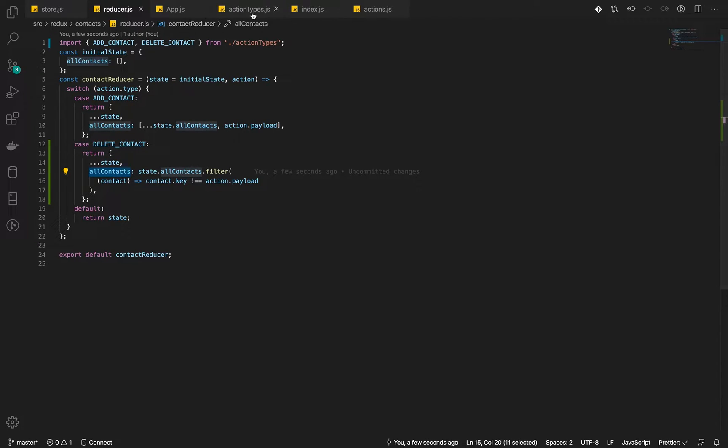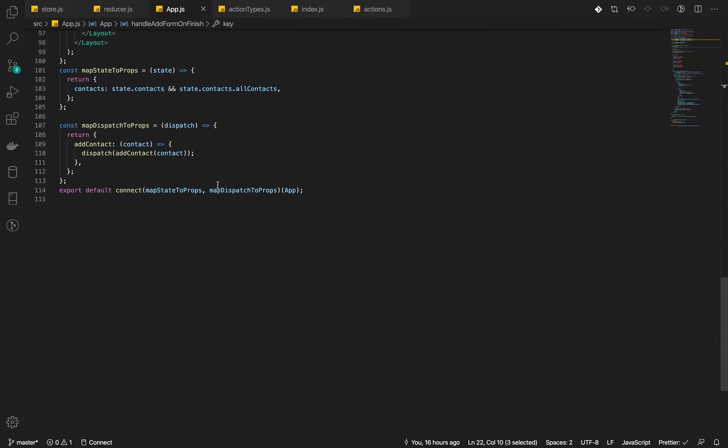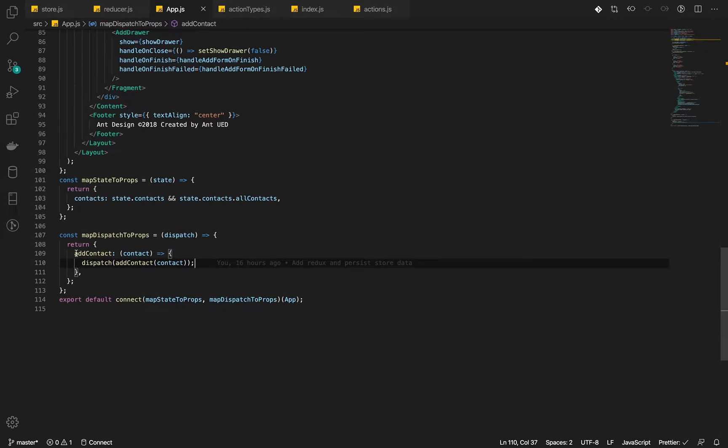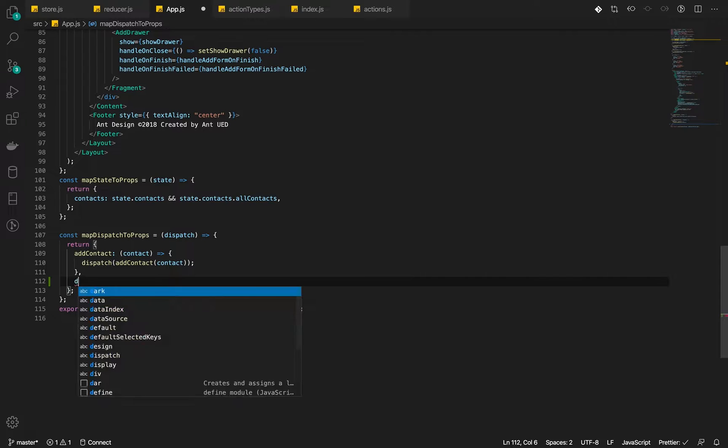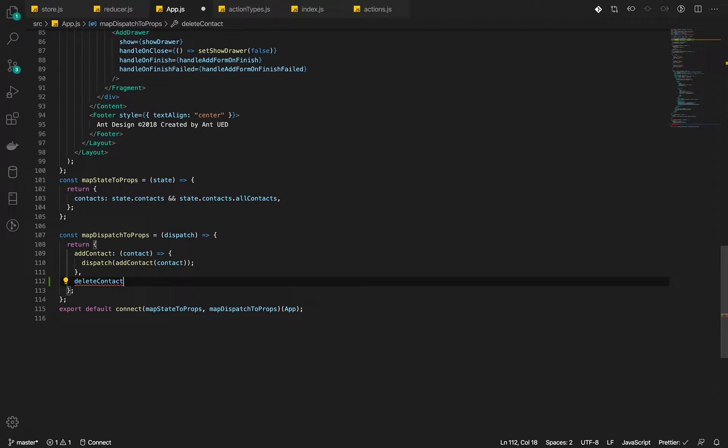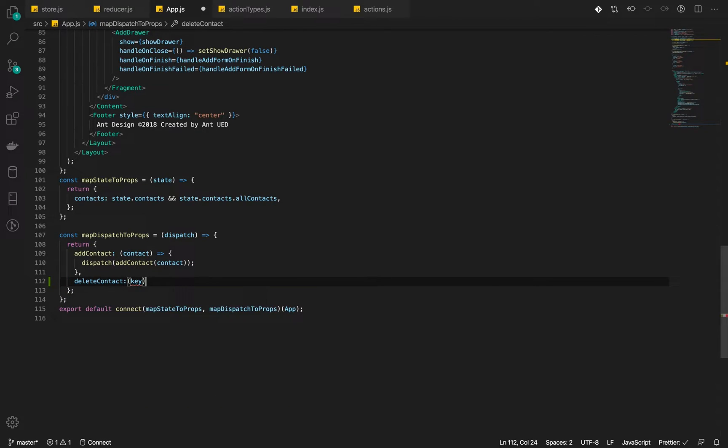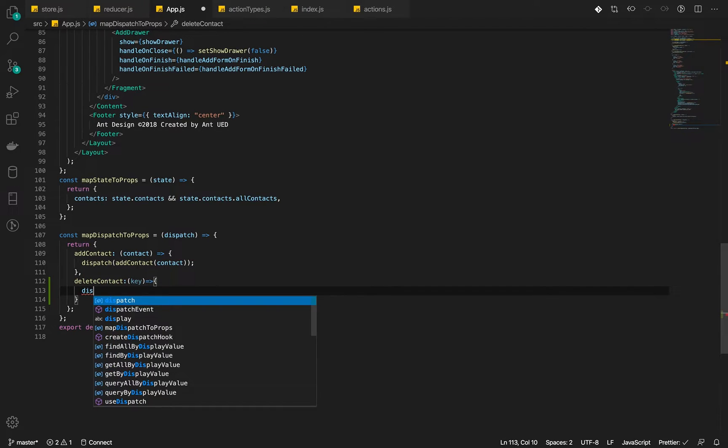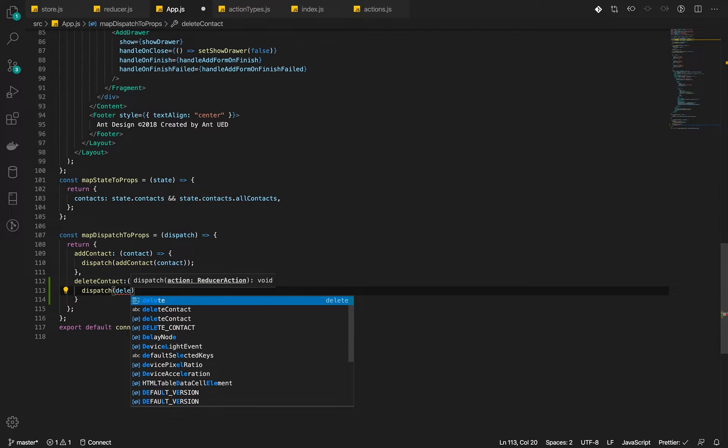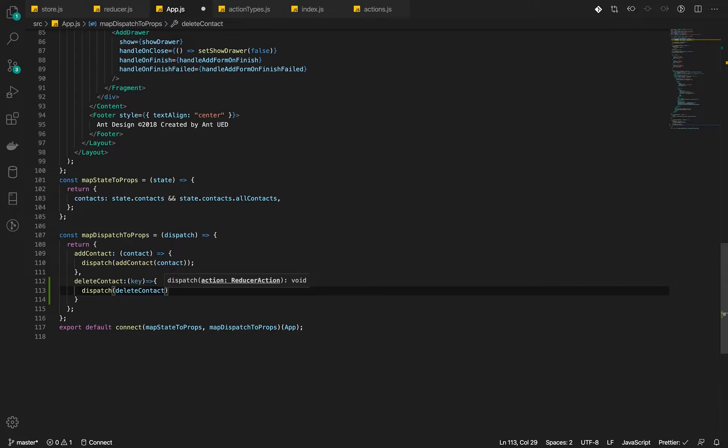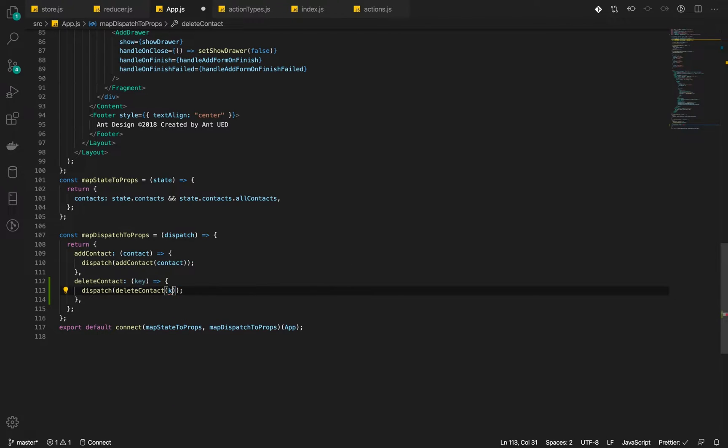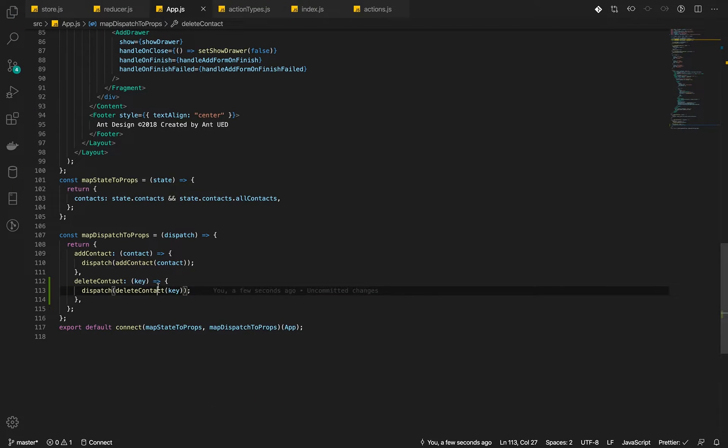Let's go ahead and inside our app, inside the mapDispatchToProps, we are going to add a delete contact. And this one will accept just the key. And then we will dispatch the one from the action or actual action and pass that ID to it. Key. I keep missing this.